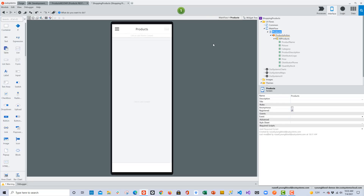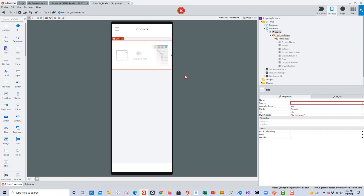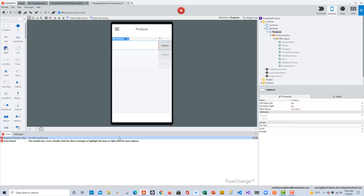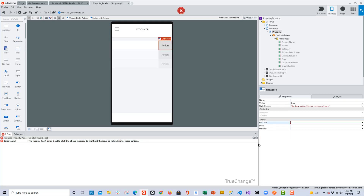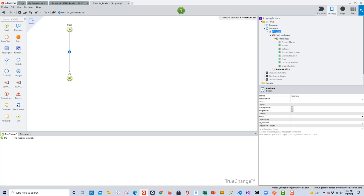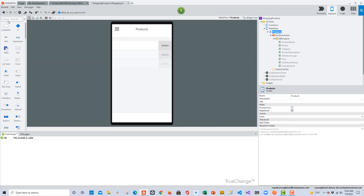Now we'll switch back to the interface layer to continue building the UI for the screen. Since we have a list of products, I'll drag and drop a list widget onto the screen. It's going to need a source — that comes from the API, All Products. I'll select that and then add a list item to display the products. We do have an error, so I'll double-click on it. It takes me to the properties of the list action where I need to create an action. I'll create a new action and we can modify it later if needed.